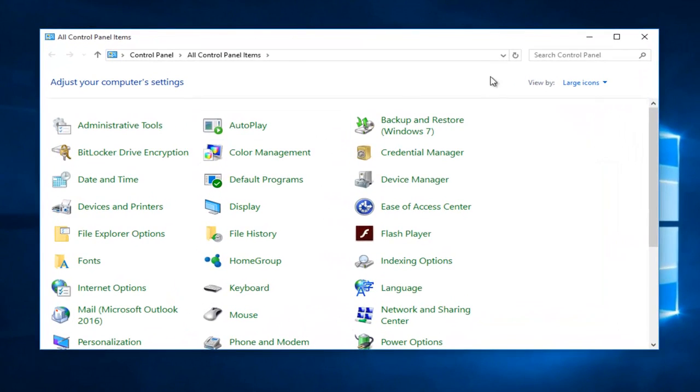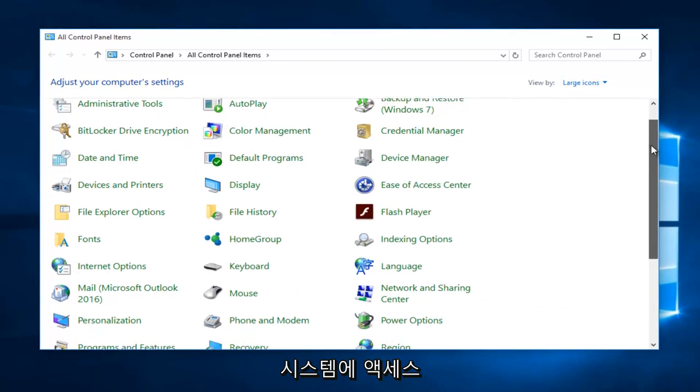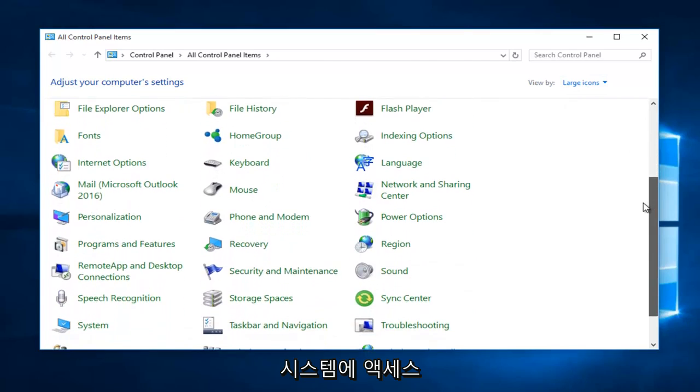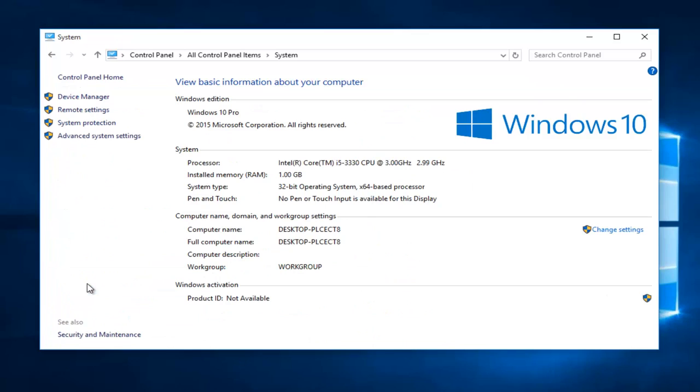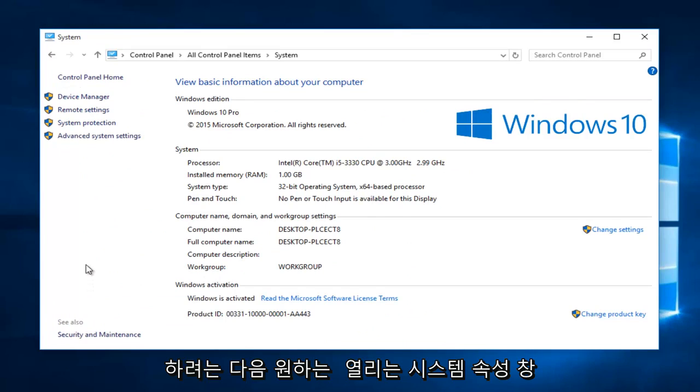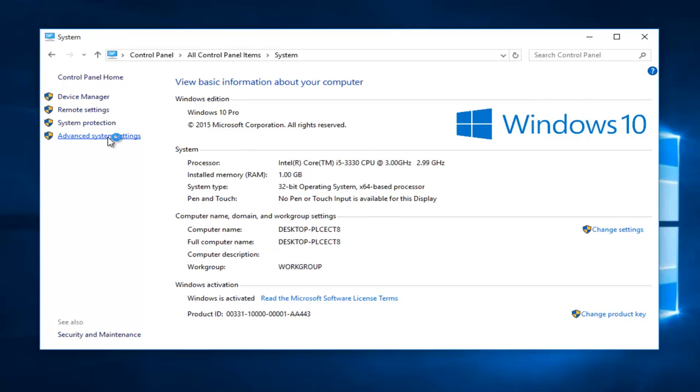Depending on what your view by status is up here it might be a little bit different for you, but you want to get to system. Then left click on advanced system settings on the left side here.